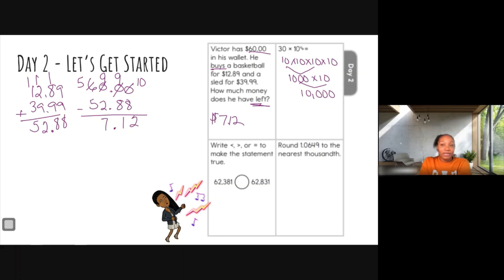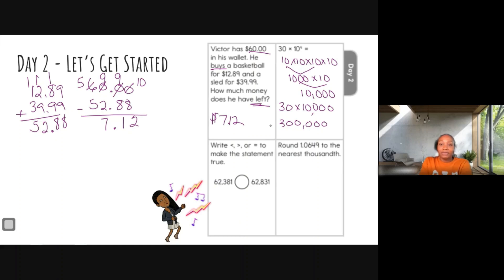Here's a trick: the exponent is four and there are four zeros in 10,000. So we write 30 × 10,000. Thirty times ten is 300, then bring the extra zeros down — the answer is 300,000. You can count: four zeros in the power of ten, plus one zero from the 30, gives five zeros total. One, two, three, four, five — that's number two.